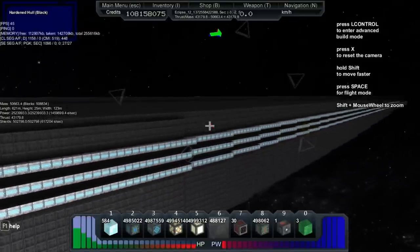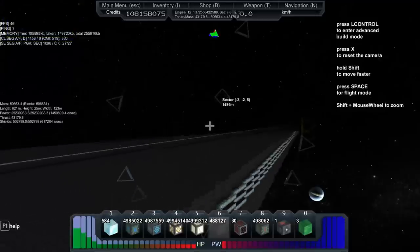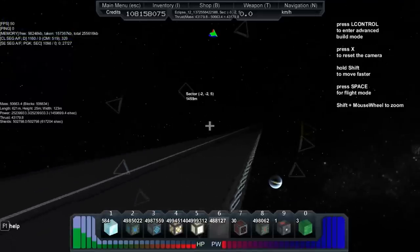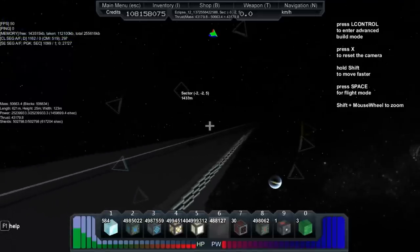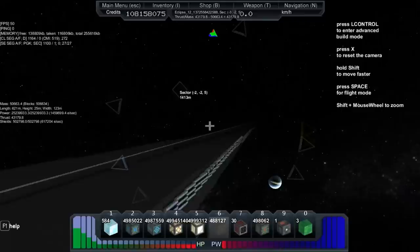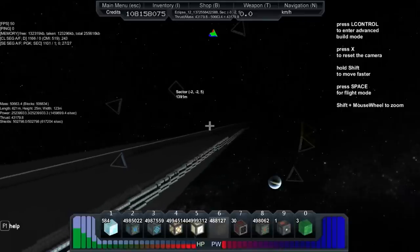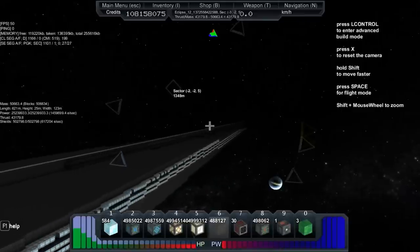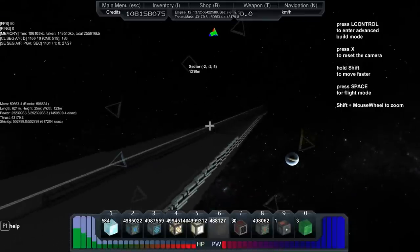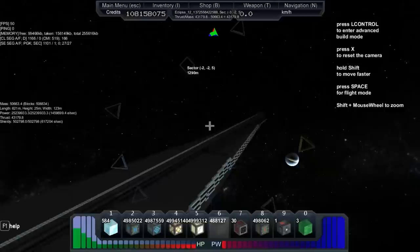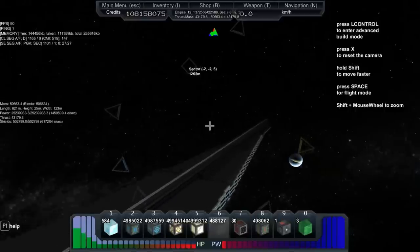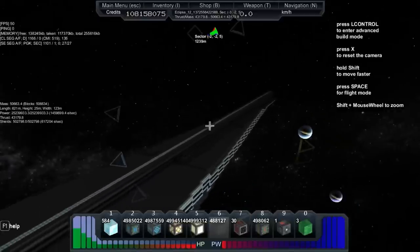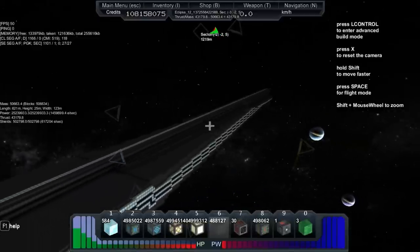First things first, you would want to get into a ship that's already made, or you could just as easily make your own ship like I did here with the ship that I'd like to call the Eclipse.